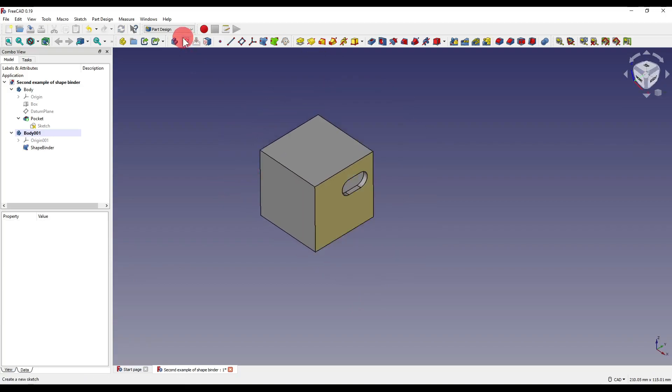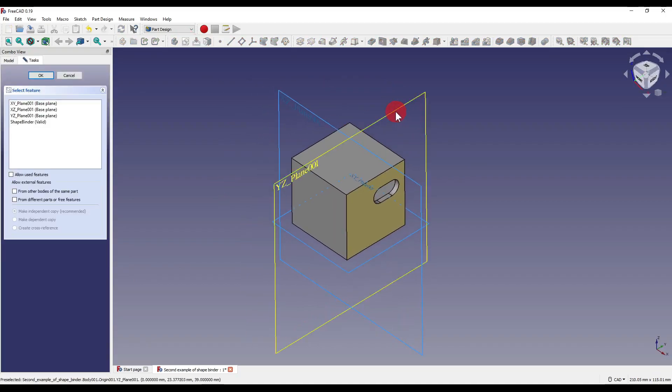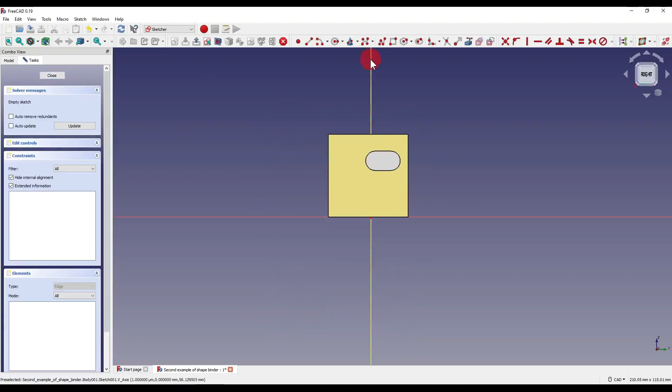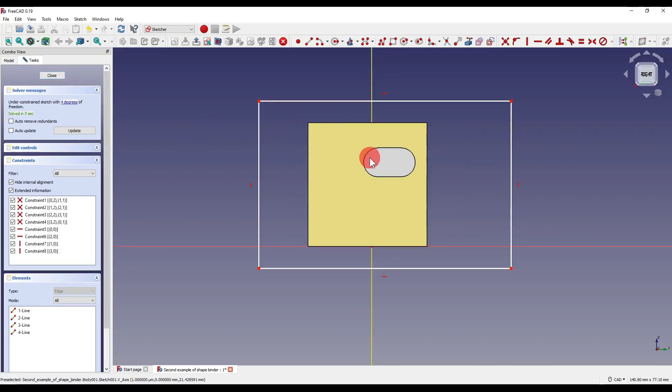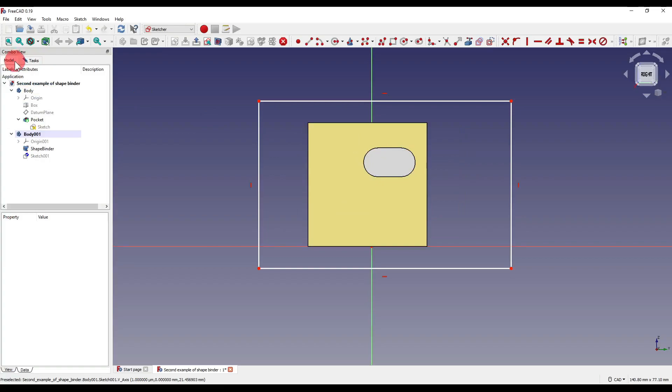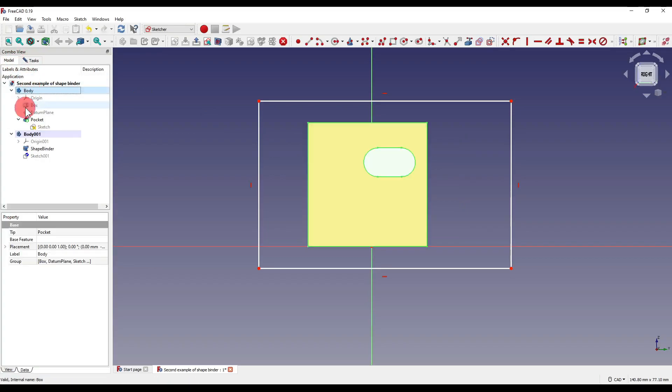I'm then going to create myself a sketch and I'm going to click on the YZ plane and press okay. I'm going to sketch a very quick box just around our original geometry and I'm going to go back over to the model task and I'm just going to hide our original body.